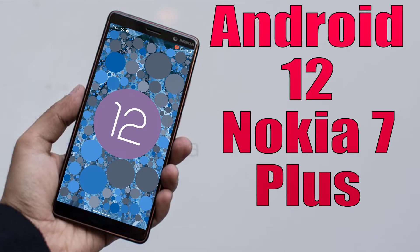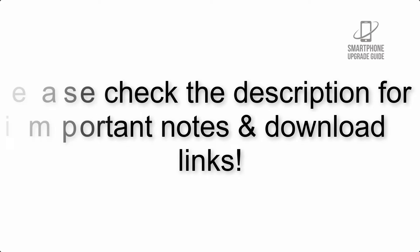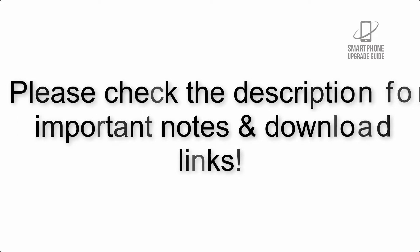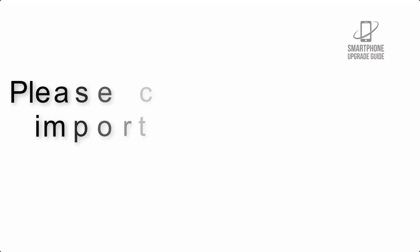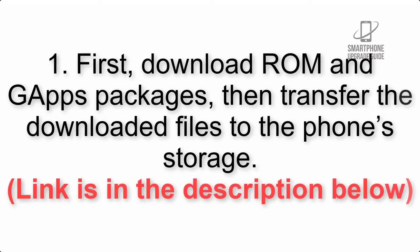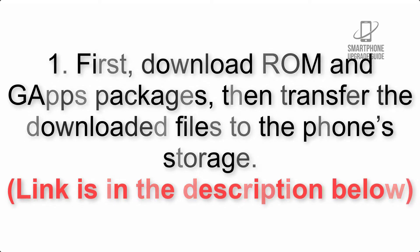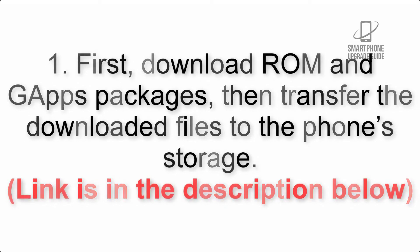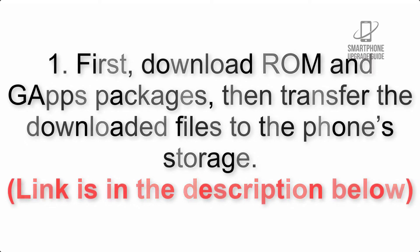Install Android 12 on Nokia 7 Plus via AOSP ROM. Please check the description for important notes and all download links. First, download ROM and GApps packages, then transfer the downloaded files to the phone's storage. Link is in the description below.